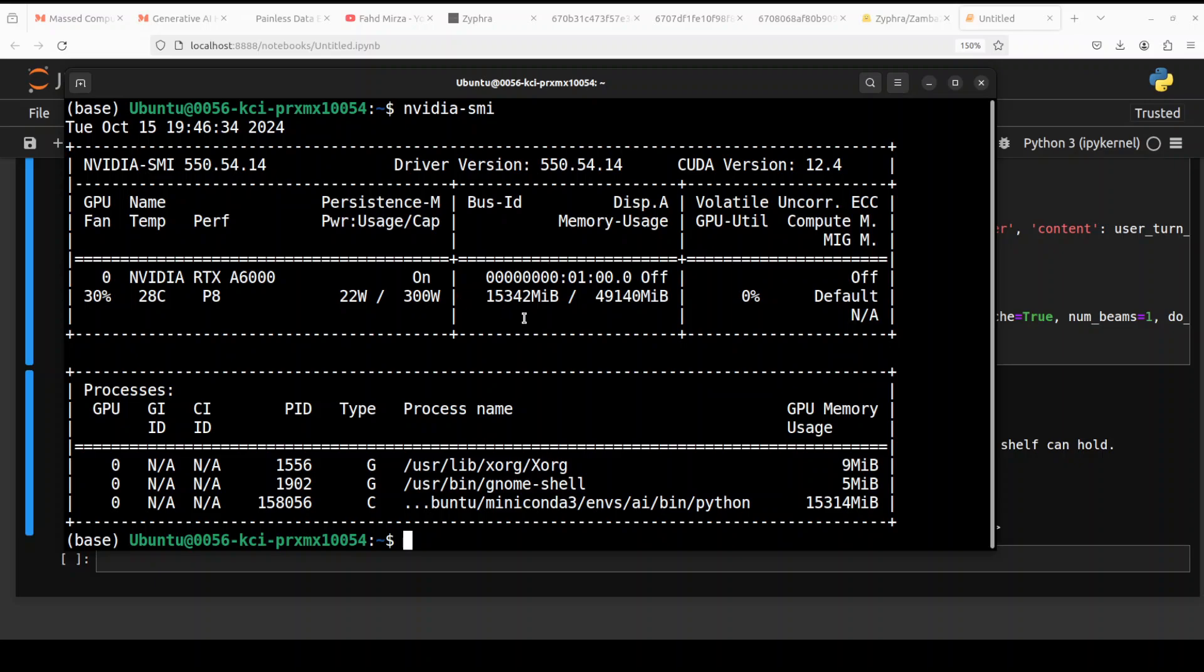So you see it is taking around more than 15GB of VRAM, so you would need around 16GB of VRAM in order to run it if you run the full model on a GPU.